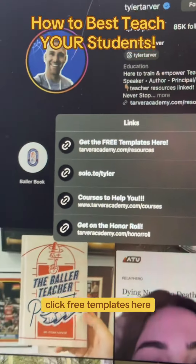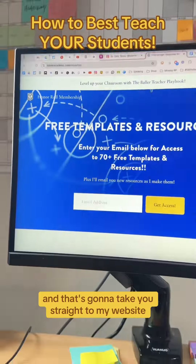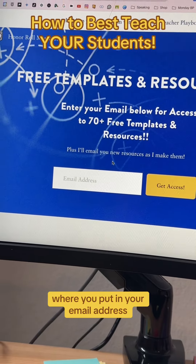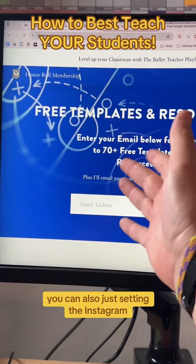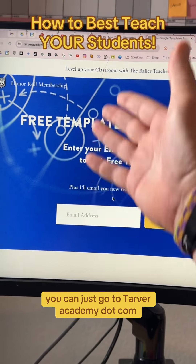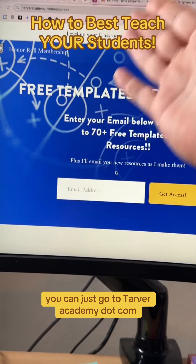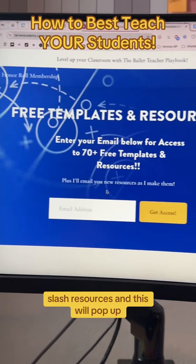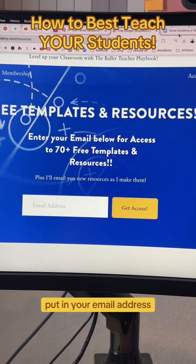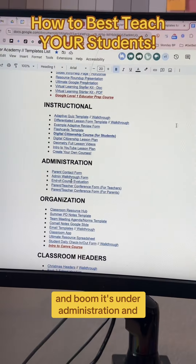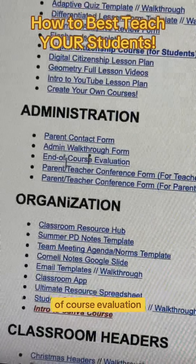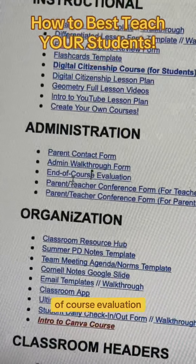Click 'free templates here,' and that's going to take you straight to my website where you put in your email address. You can also just go to tarveracademy.com/resources, and this will pop up. Put in your email address and boom — it's under administration and a course evaluation.